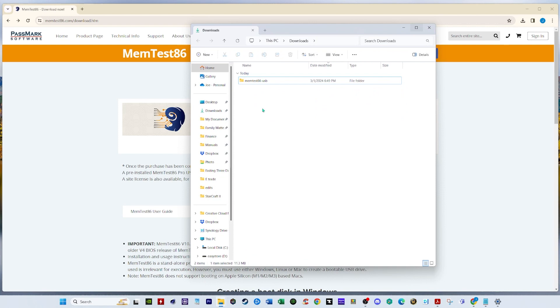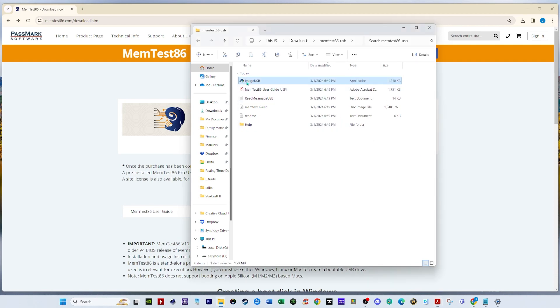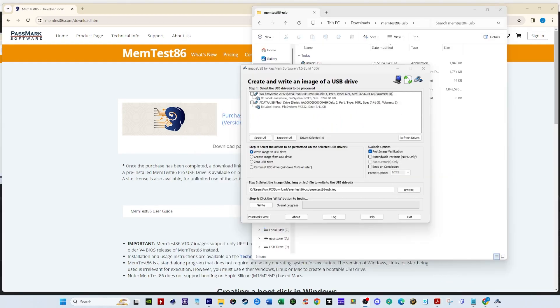And you're gonna have to have a USB plugged in your computer. So once you plug in a USB you can open this folder. And then open the Image USB by double clicking on it. Right. So now we're gonna select the USB drive that is in here. Make sure it's formatted.